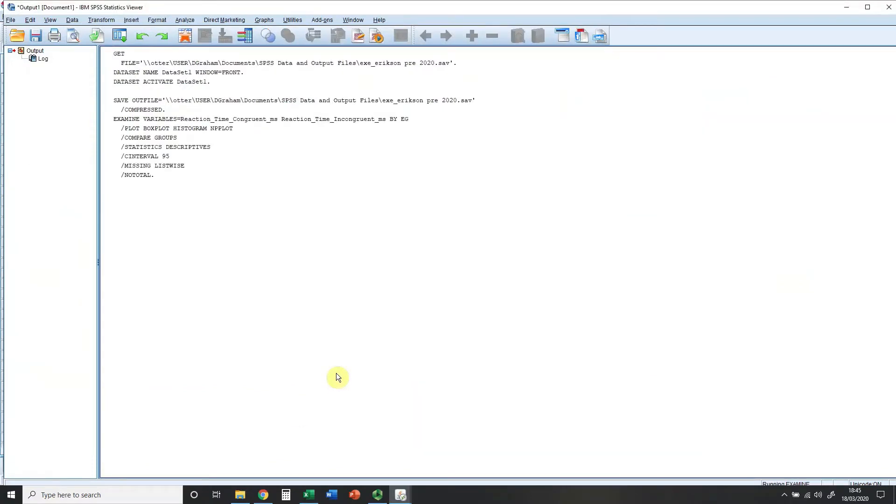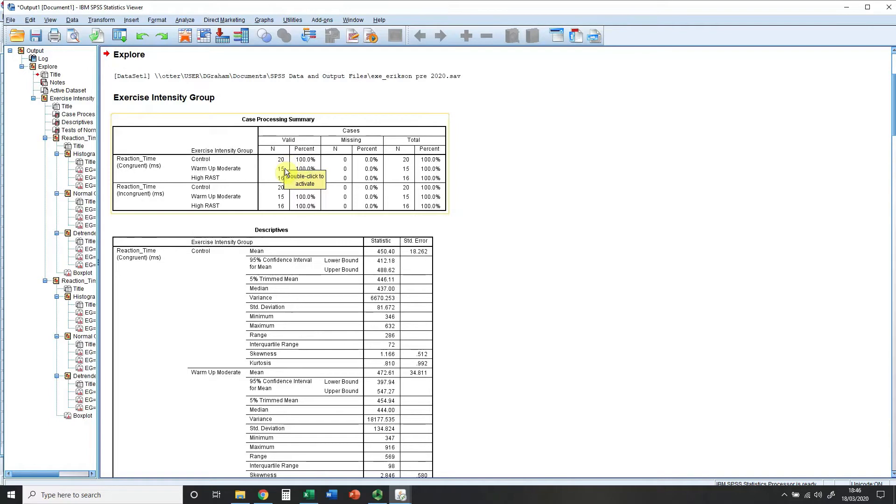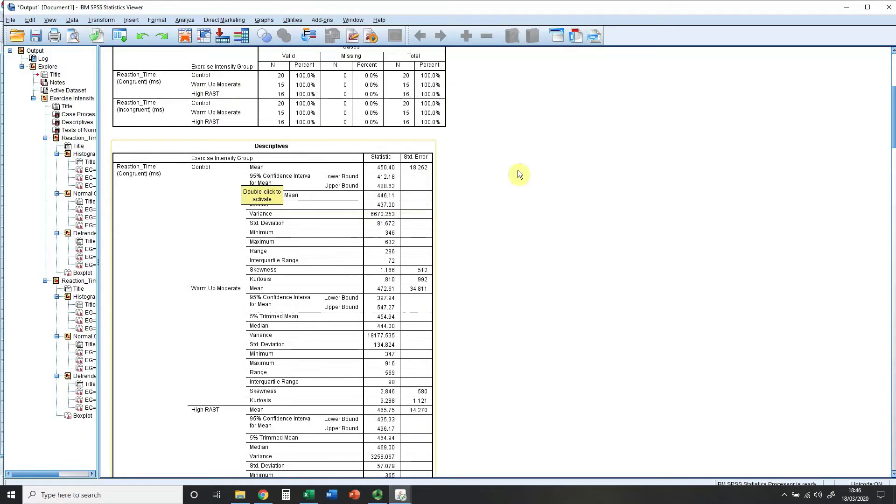The output will then open in a new SPSS output window and it's running examine down there. So we now get the information that we've got about the number of participants in the separate groups. There were 20 control, 15 in the moderate, and 16 in the RAST. That's the same for both of our repeated measures variables.